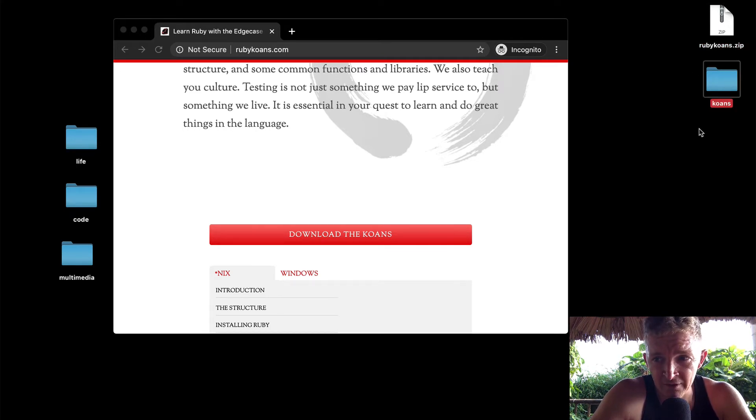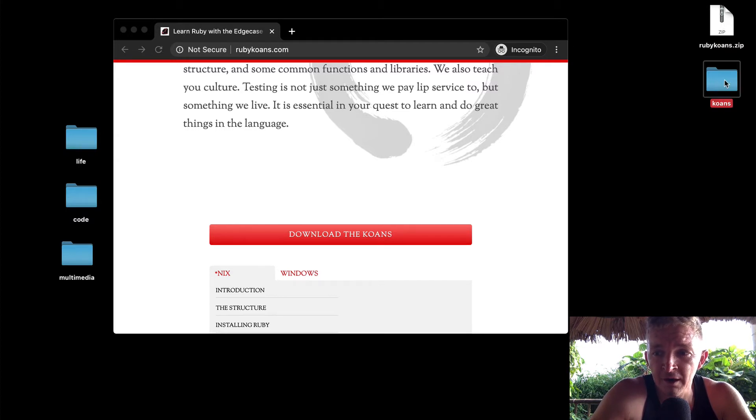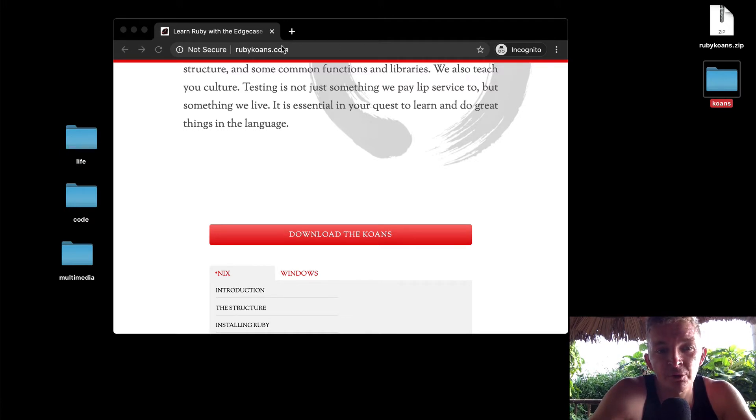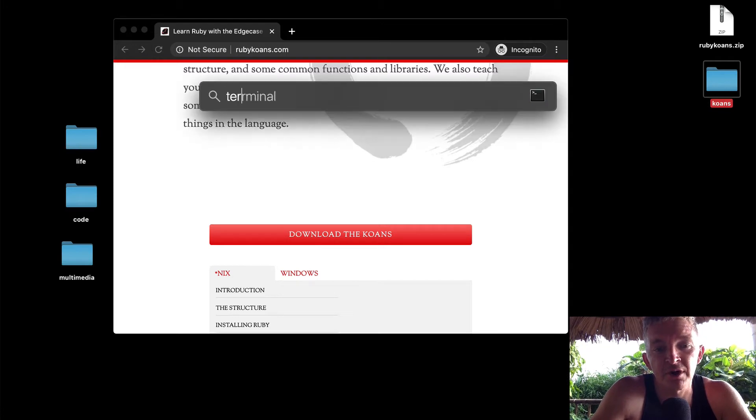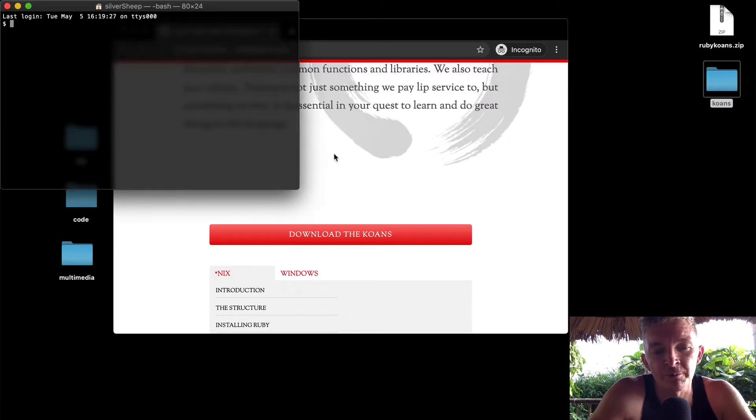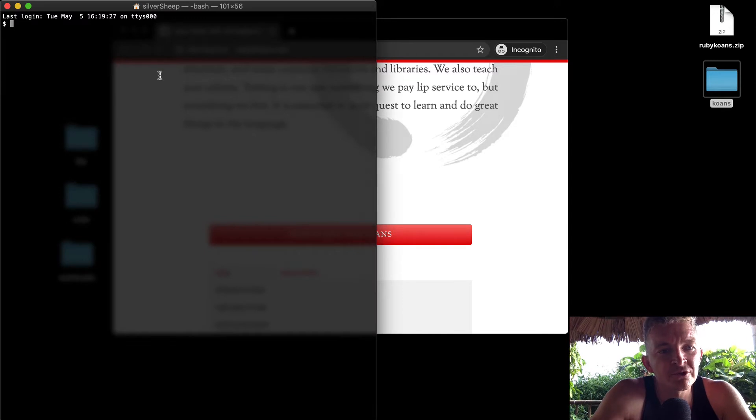I downloaded the zip file here. I have my download set to go to the desktop and that's why they popped up here. Then I have the Koans folder here. I double-click to unzip the folder. Now I don't need this anymore, but I'm going to open up the terminal. The cool thing about learning Ruby is you start to use the terminal.